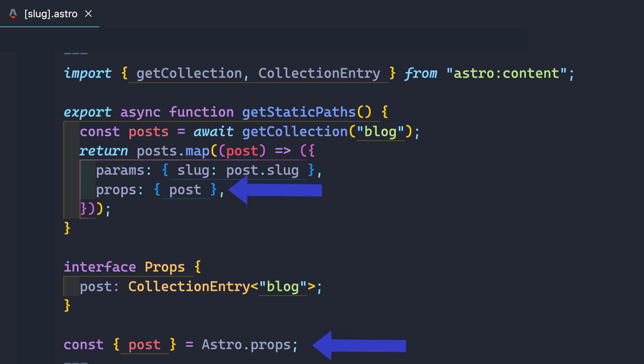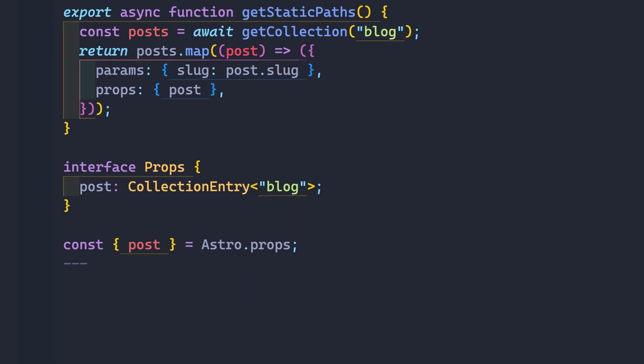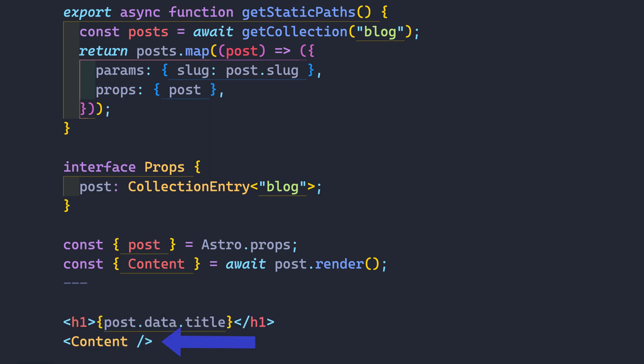In addition to the slug and front matter data we've already seen, each post also returns a few other things, including a render method that when awaited provides the full rendered content as an Astro component. Output it on the page, and you've got all your posts dynamically created.